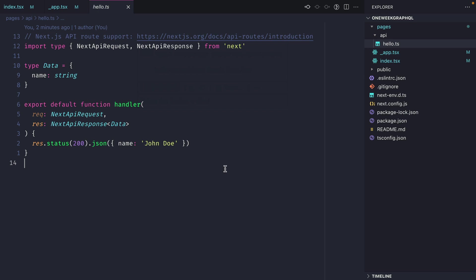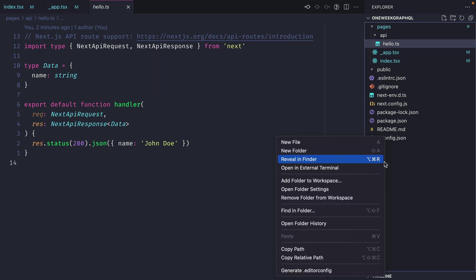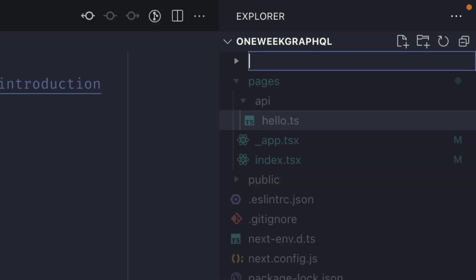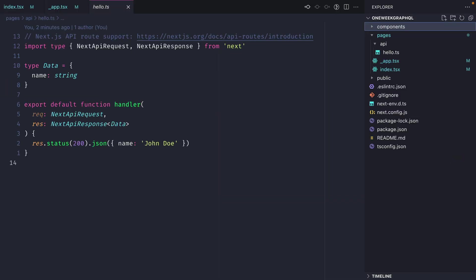Next, let's create a folder inside of the root of our project and we'll call this components. This is where we'll store all of the components that we create for our front-end content later on in this video series.